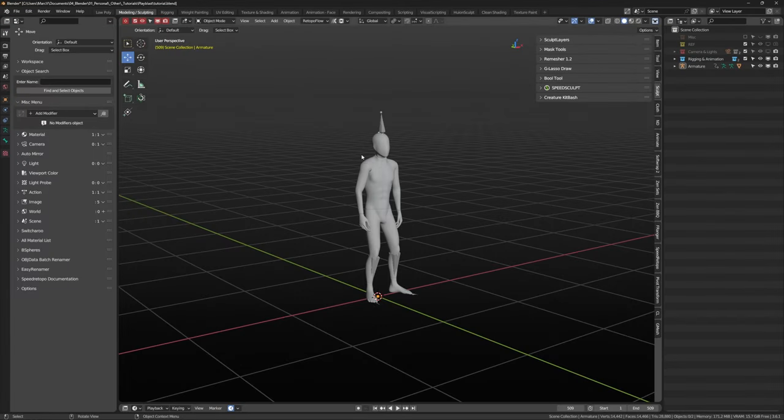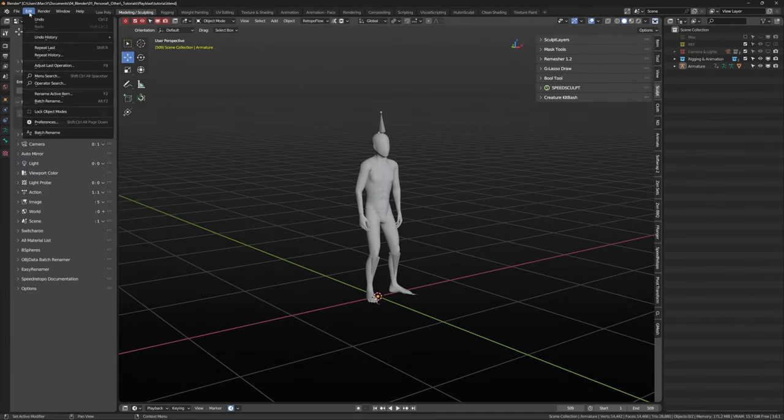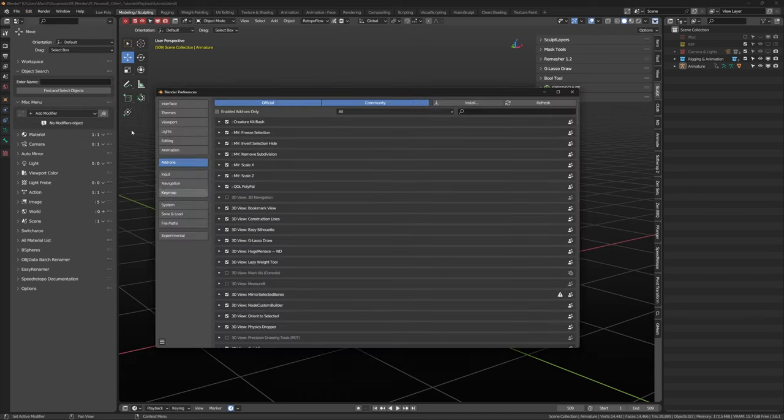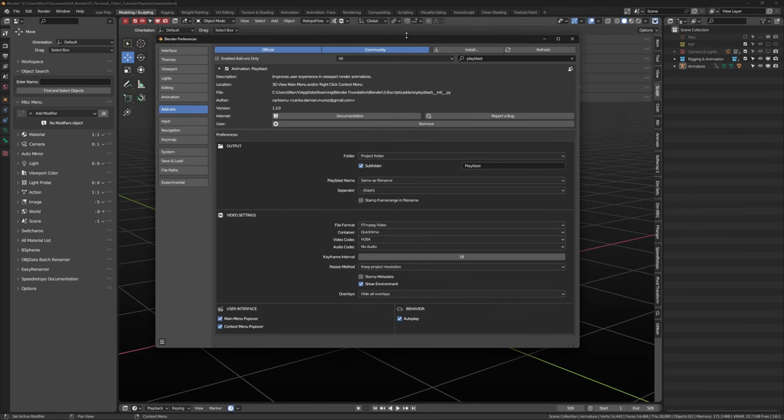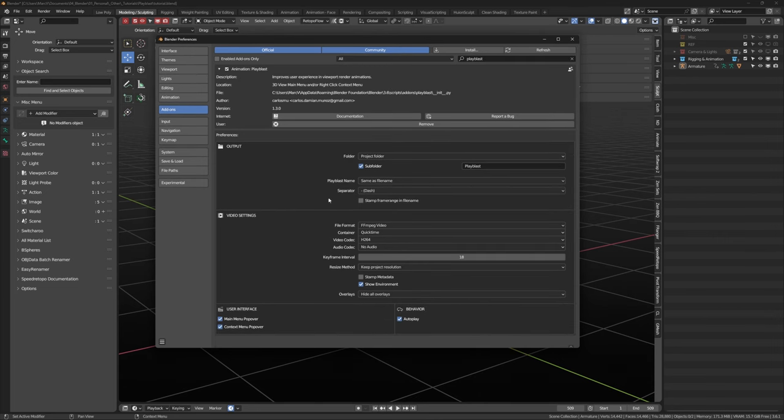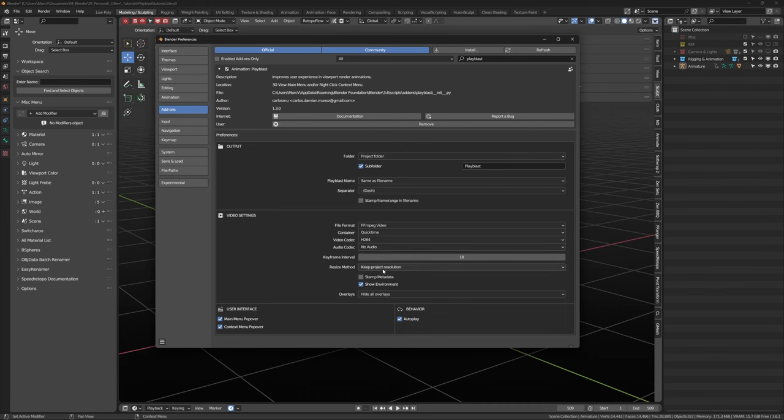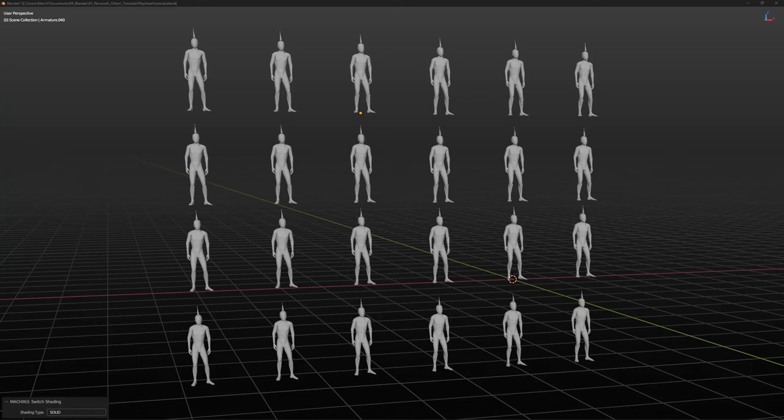If you head over to preferences, then add-ons, search for playblast, you get access to the output and video settings. I find making a subfolder called playblast saved in the project folder works best for me. I keep the video settings to default.